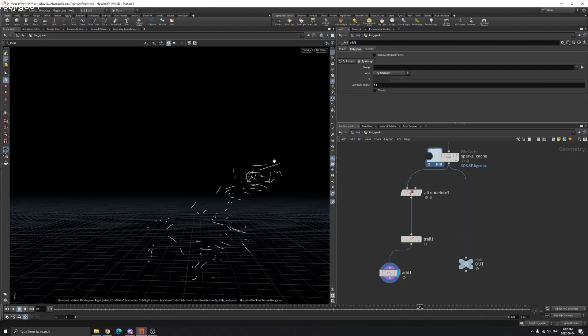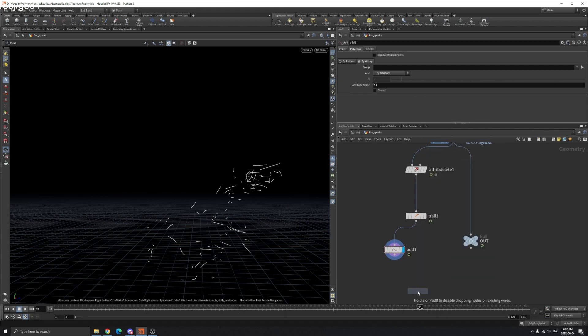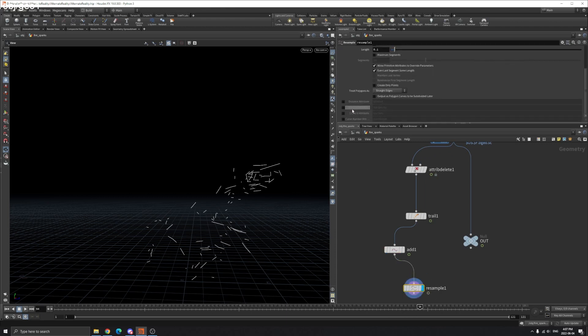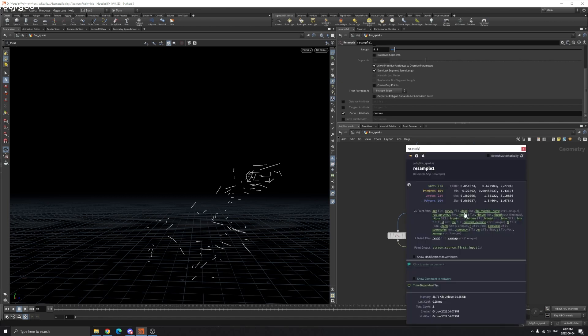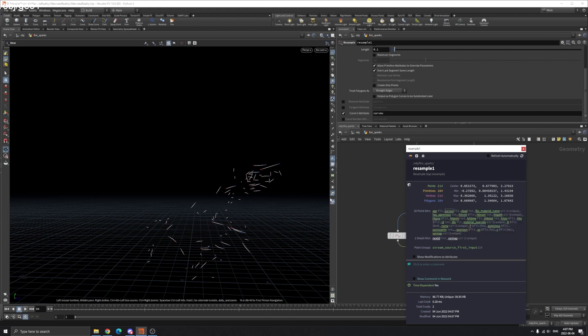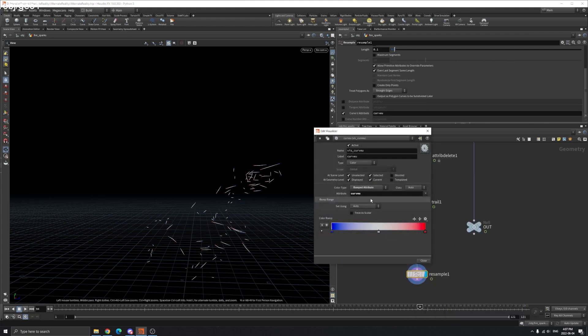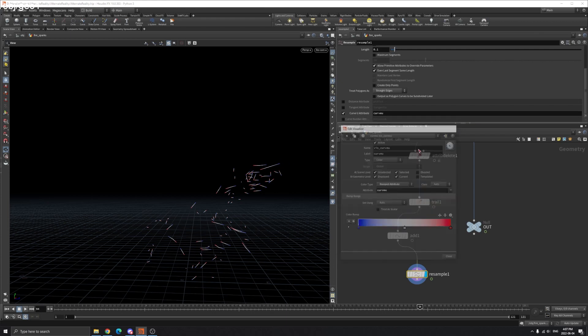You can use a resample node. I've got this curve U attribute. So if we visualize the curve U. You can see this part is zero, this part is one. You can reverse that. And then you can ramp and remap to a different value here.